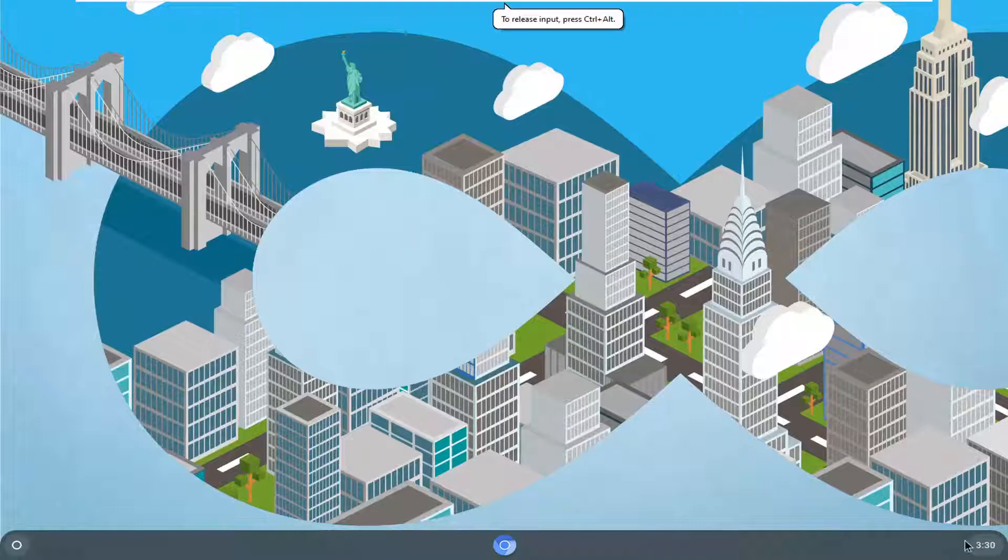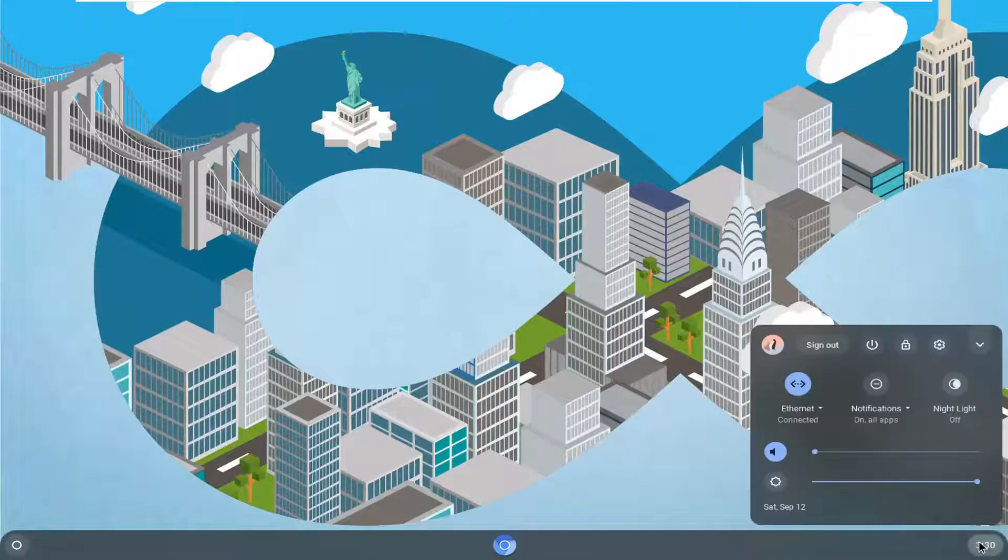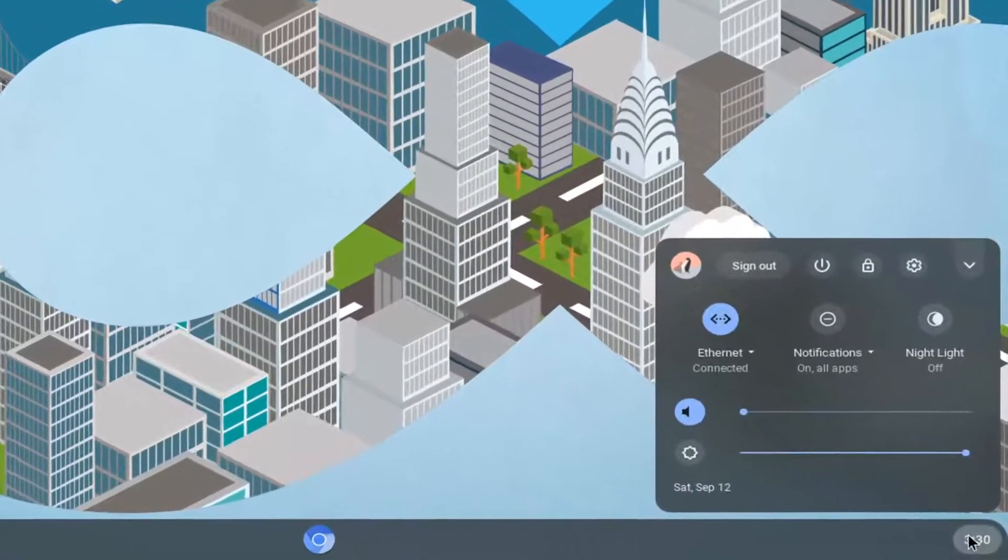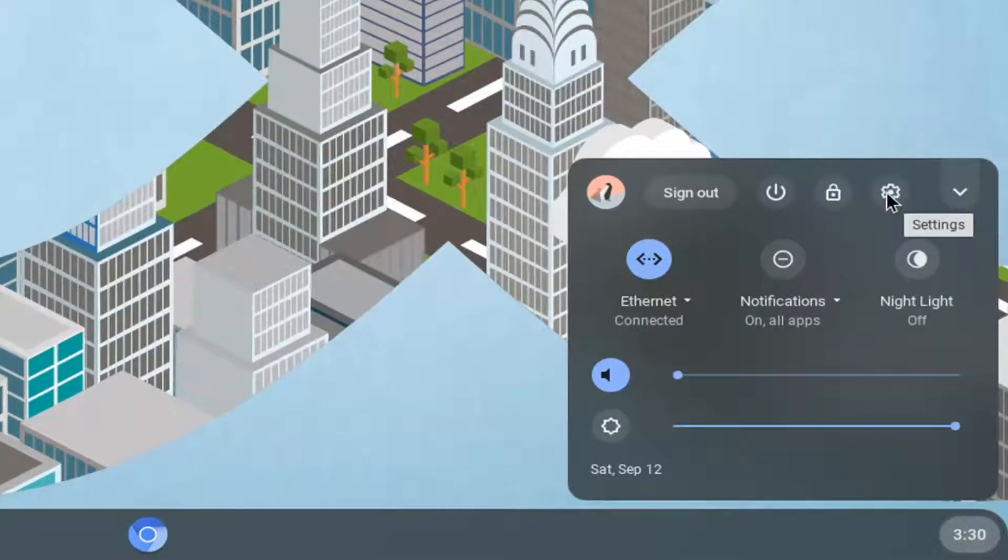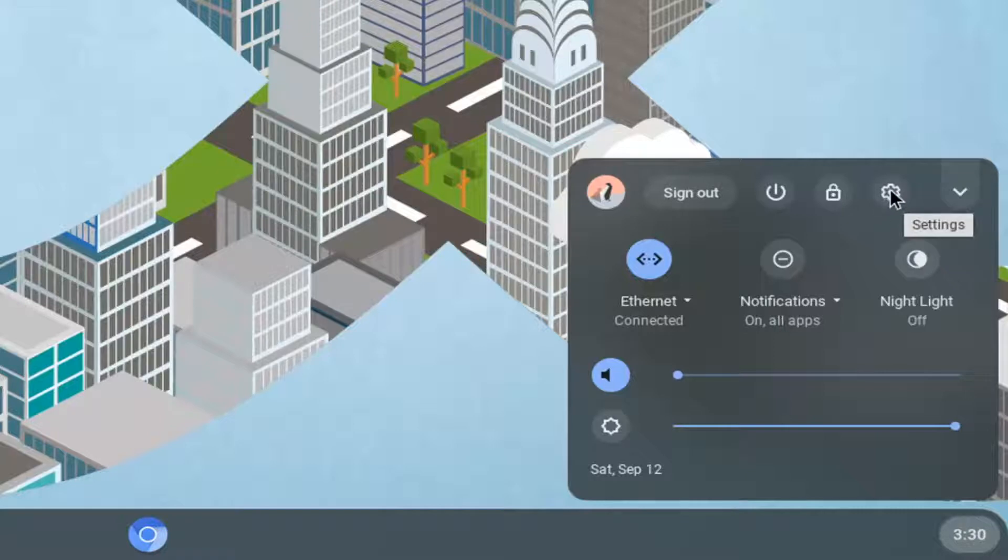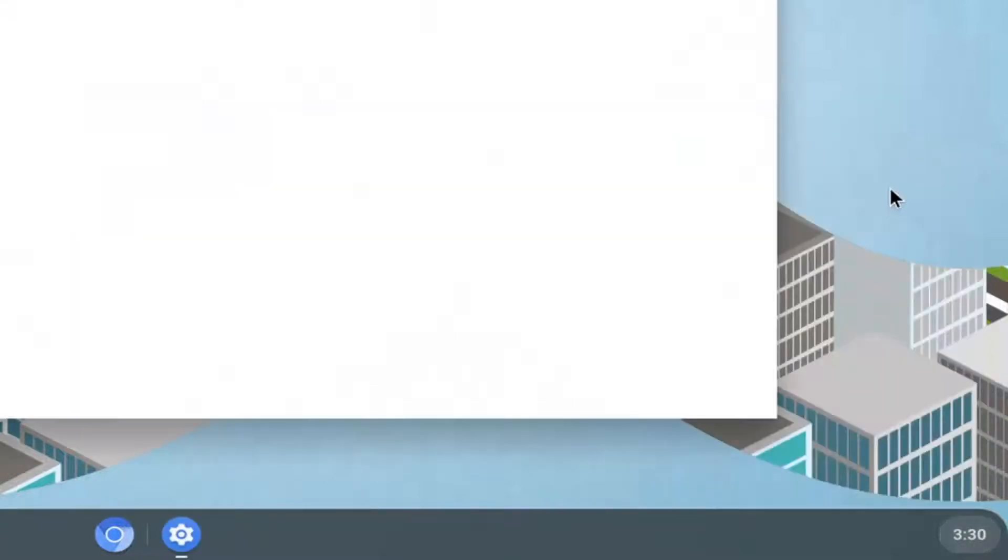Start by selecting the clock icon near the bottom right corner of your taskbar. Go ahead and left click on that, and now select the settings icon. Just left click on this little gear icon here.